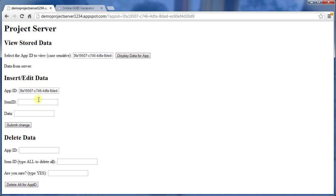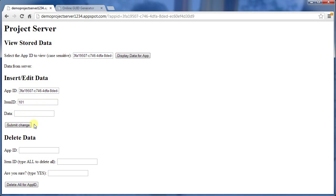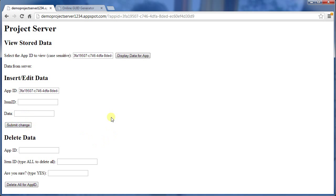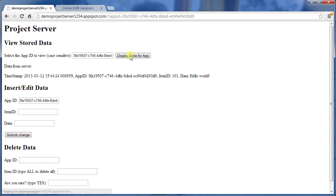So now I can start to enter data. I can enter an item ID. So I'll start with 101, and hello world. I'll submit the change. Now the data's gone in the database. I'm going to have to display again, because it wasn't in the database when we did the query.